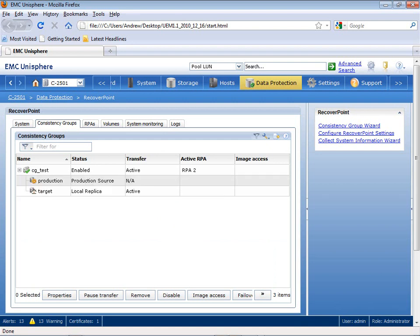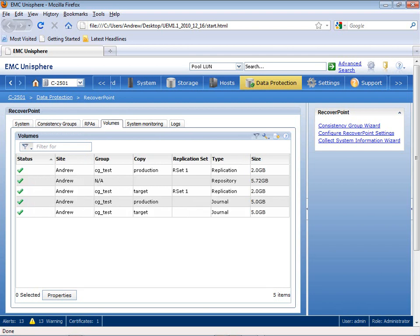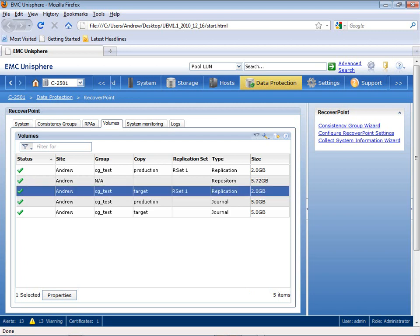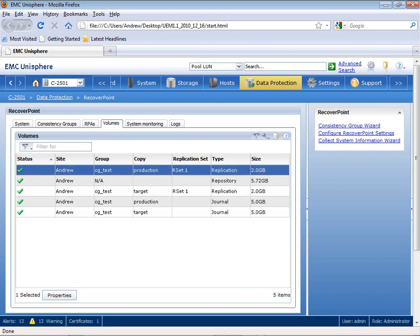As I expand the CGTest, it shows both the production source LUNs and my target replica LUNs. This sets up an association between my source and target that allows me to maintain transactional consistency across any of the LUNs, which are shown as volumes here in that particular Consistency Group. I have my source, target, my repository, and my journal LUNs, which allow me the ability to roll back to previous points in time.